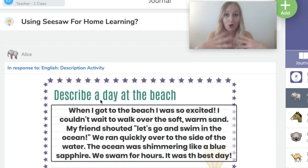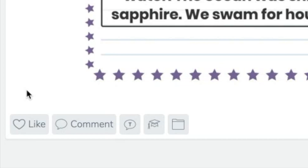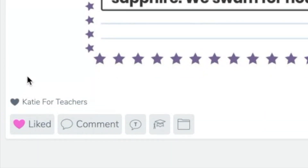Alice has gone onto the activity, typed in her responses and added it over the top of the template that I provided for her. The first thing that I can do to give Alice some feedback is I can click the like button, which is just a love heart, and all it does is tell Alice that her teacher has liked her work. It's really simple and doesn't require much energy or effort, but it's a really good way of acknowledging some work even if you don't have time to give feedback on every single piece of work. A little love heart is just a nice way of saying I've seen it, I like it.